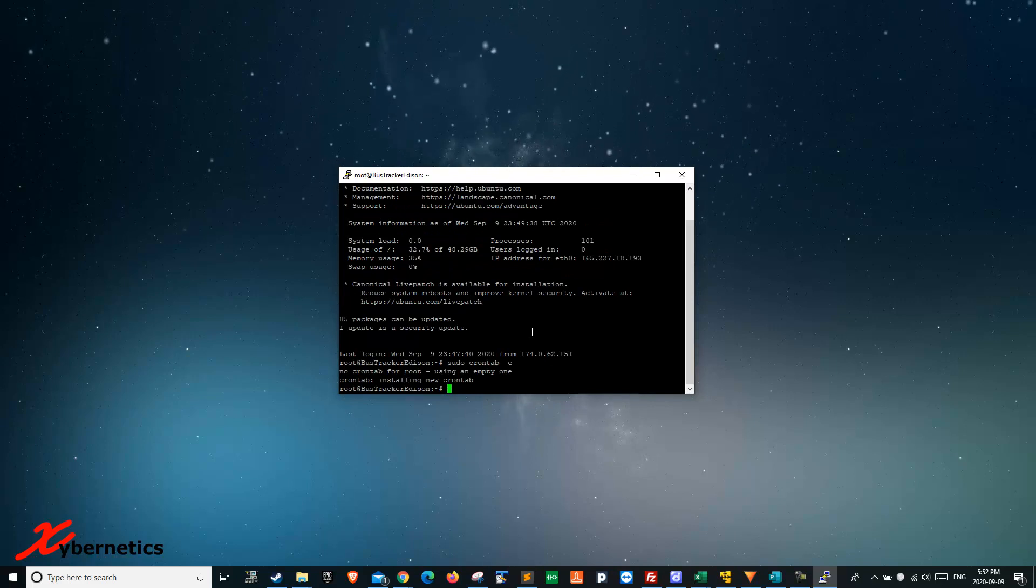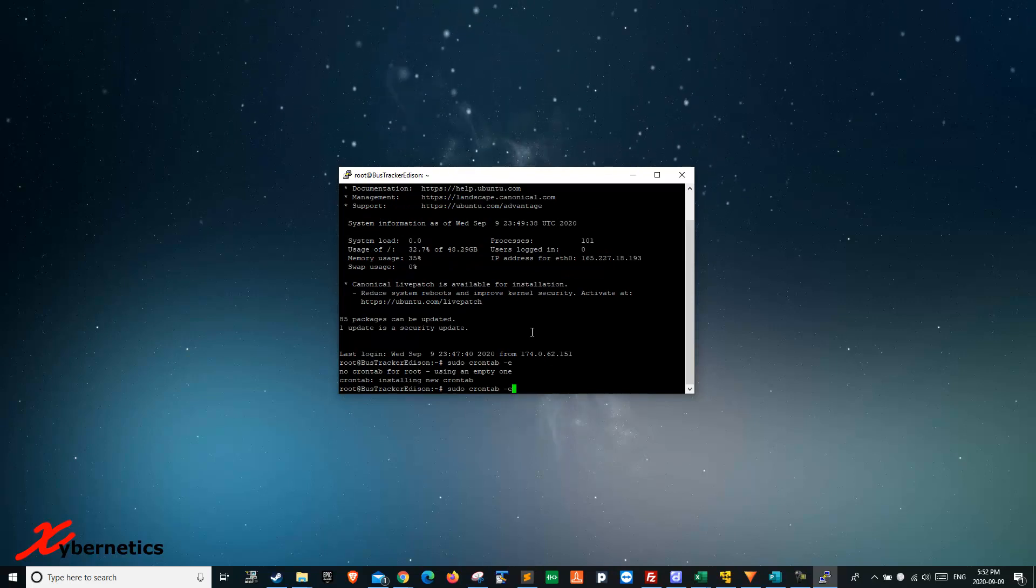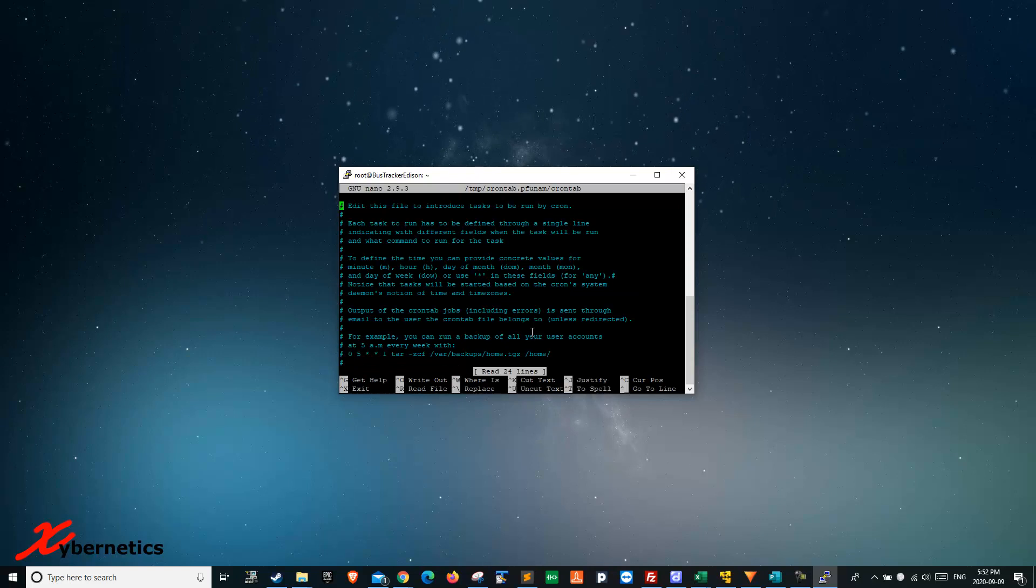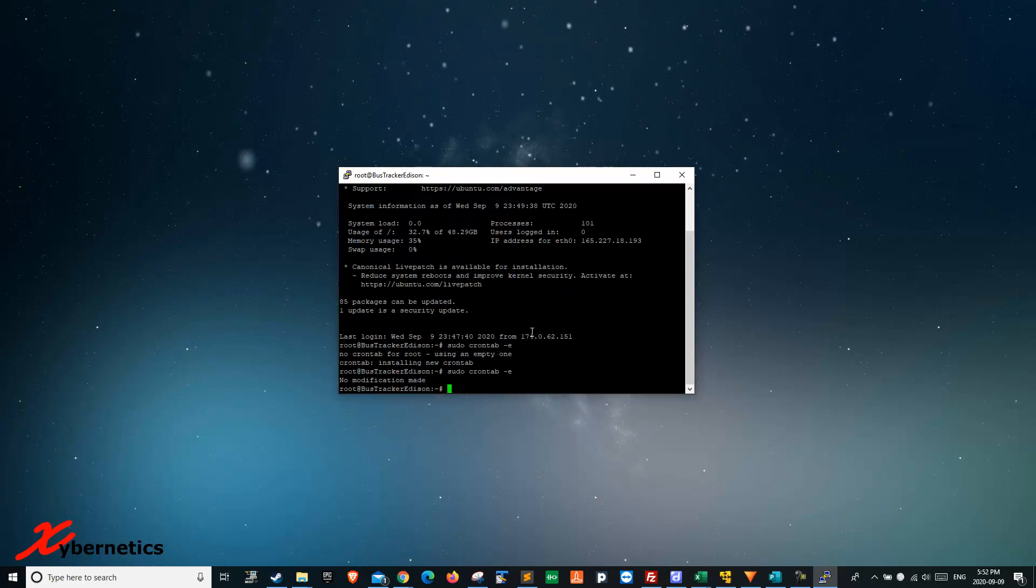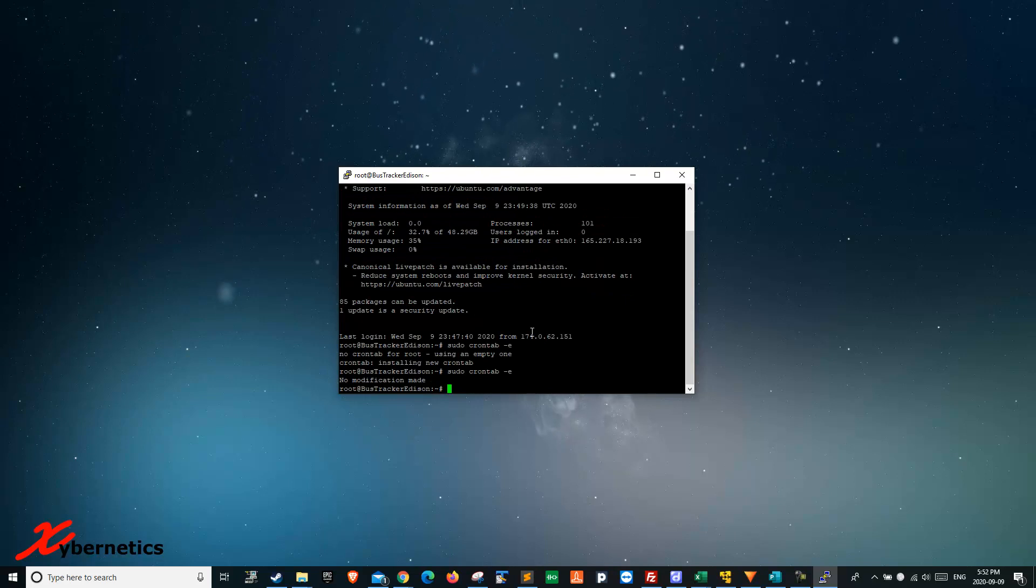You can check by running sudo crontab -e again. You should see the command you just entered. Exit and you're done.